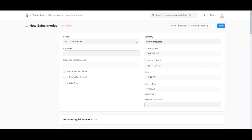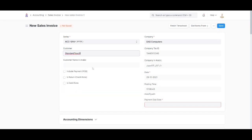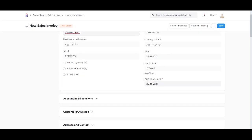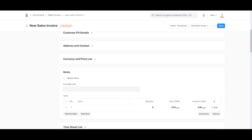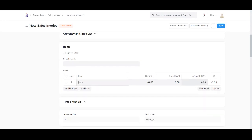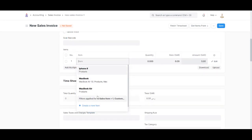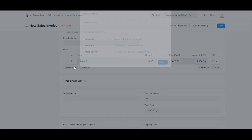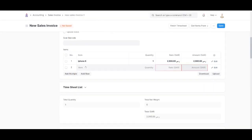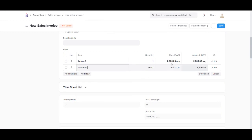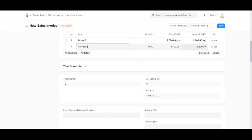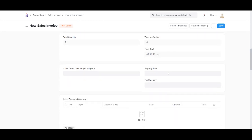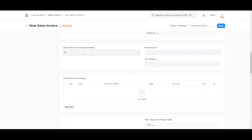Let's select our first customer, Standard Touch, and scroll down. Let's select our items—iPhone 8, and add one more item, a MacBook. These are all just illustrative items. Now let's add the taxes.